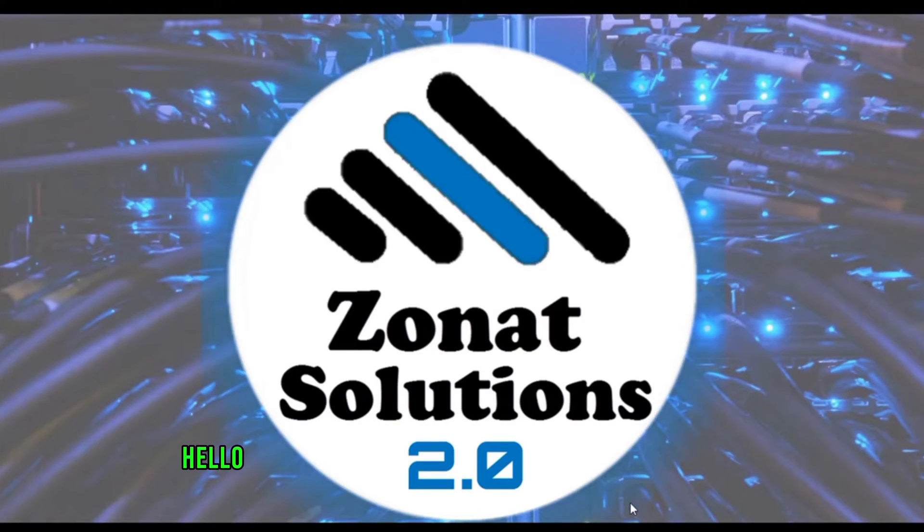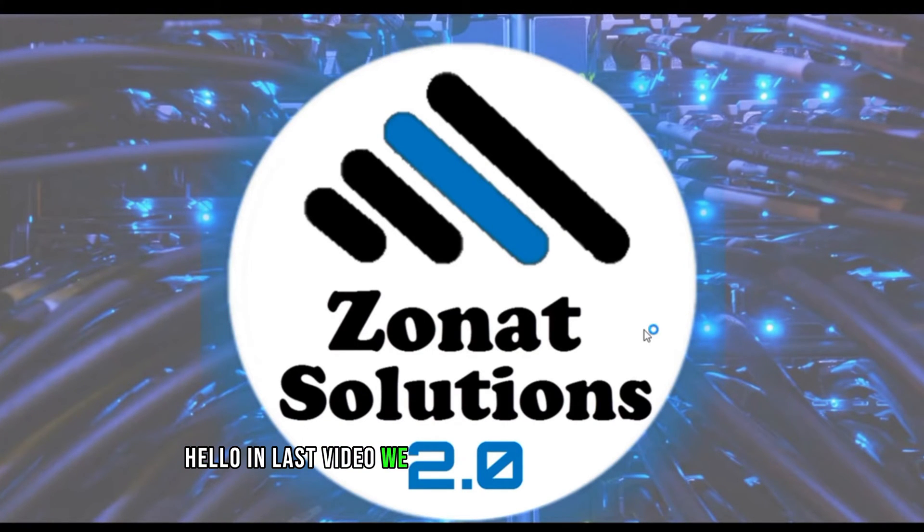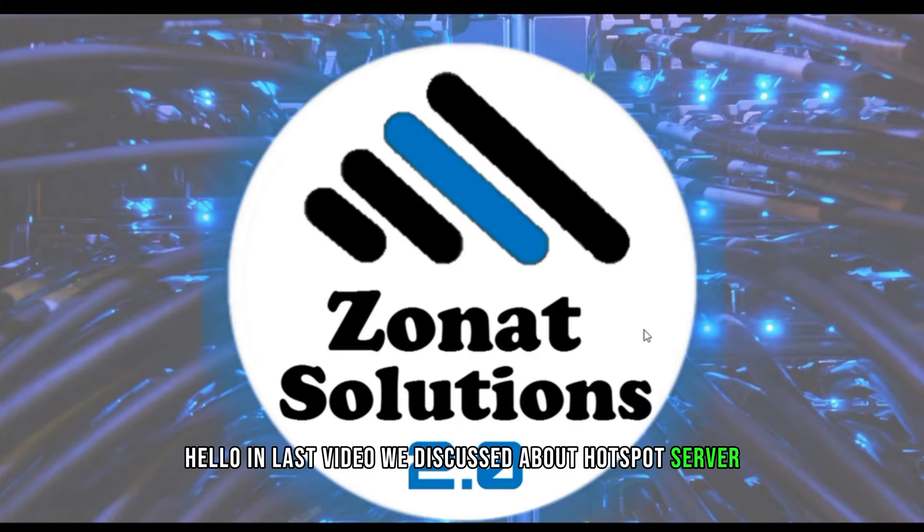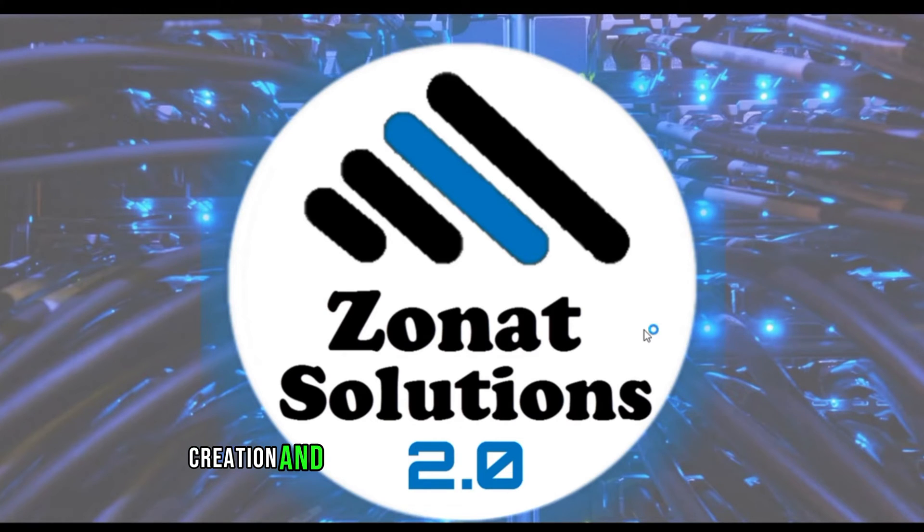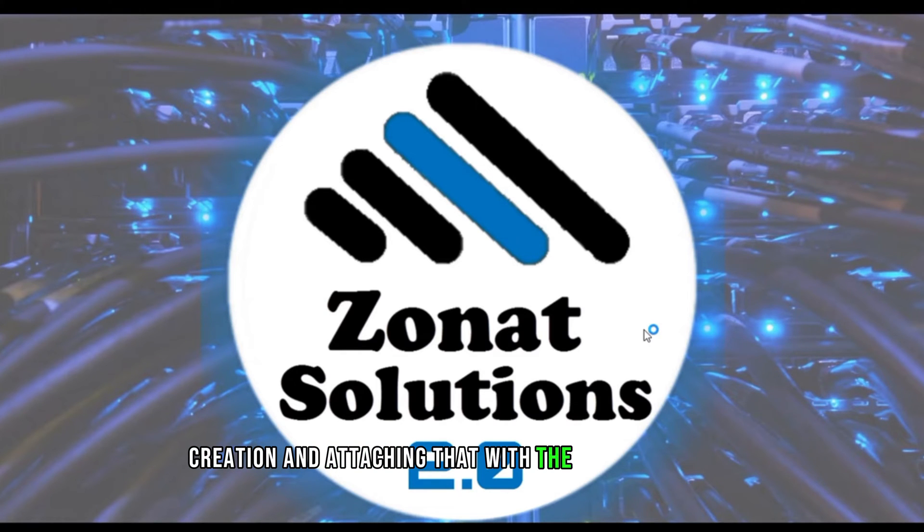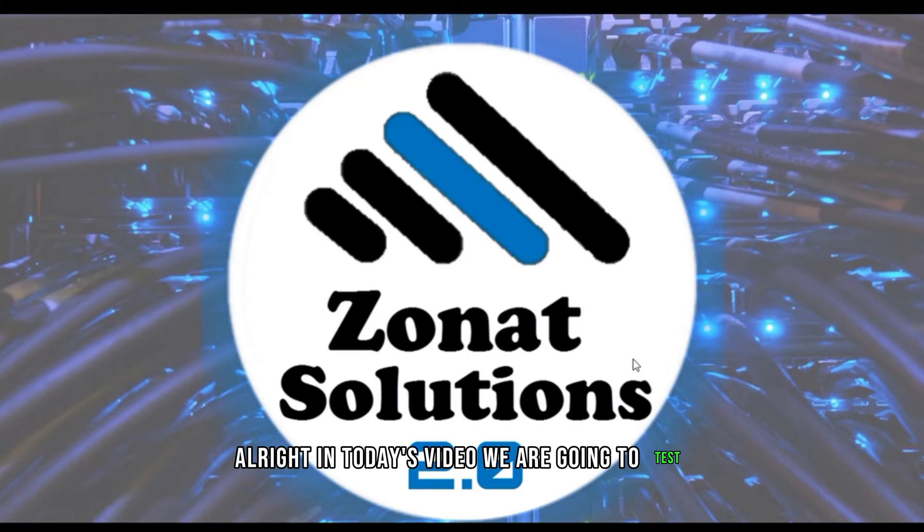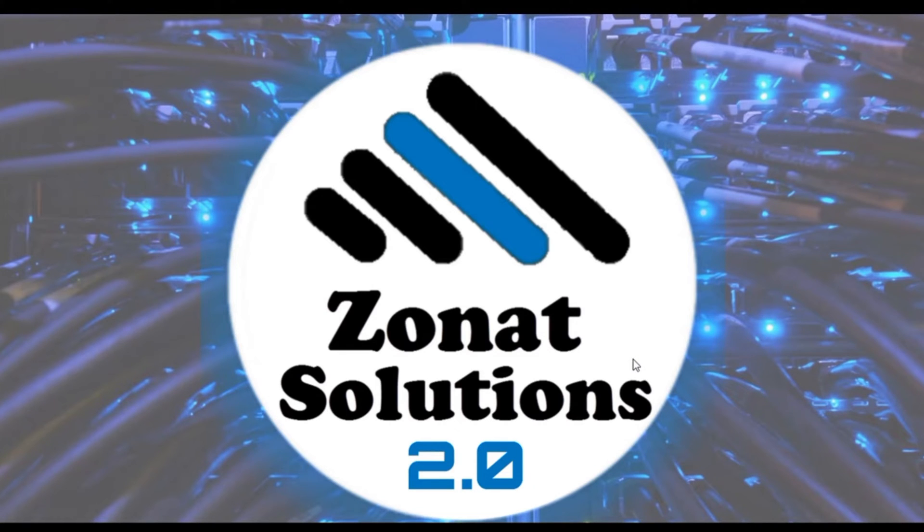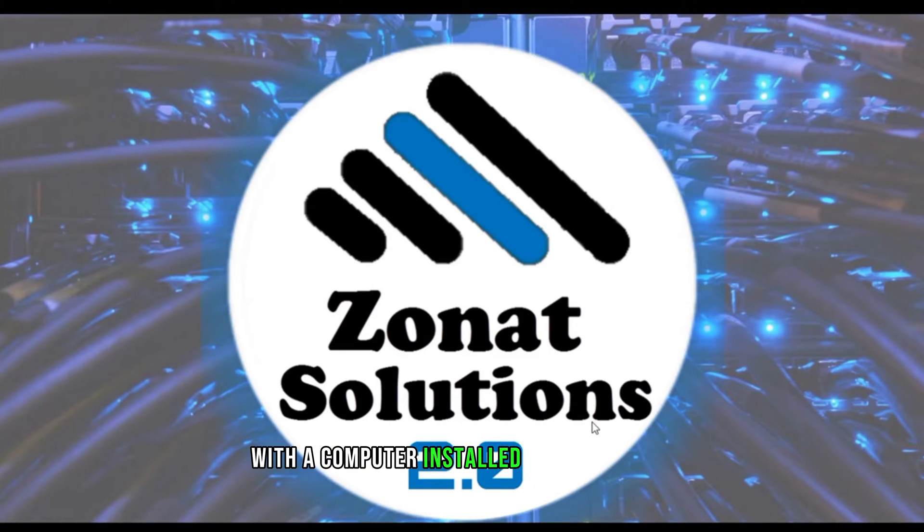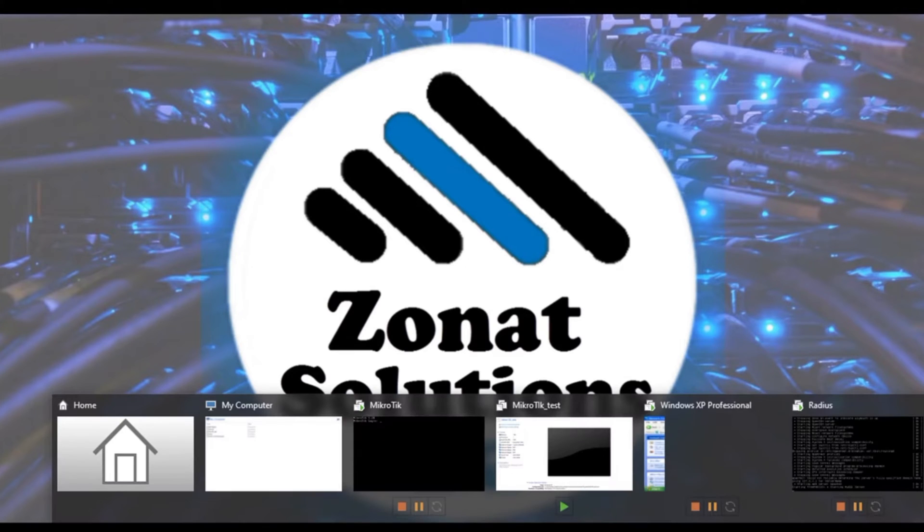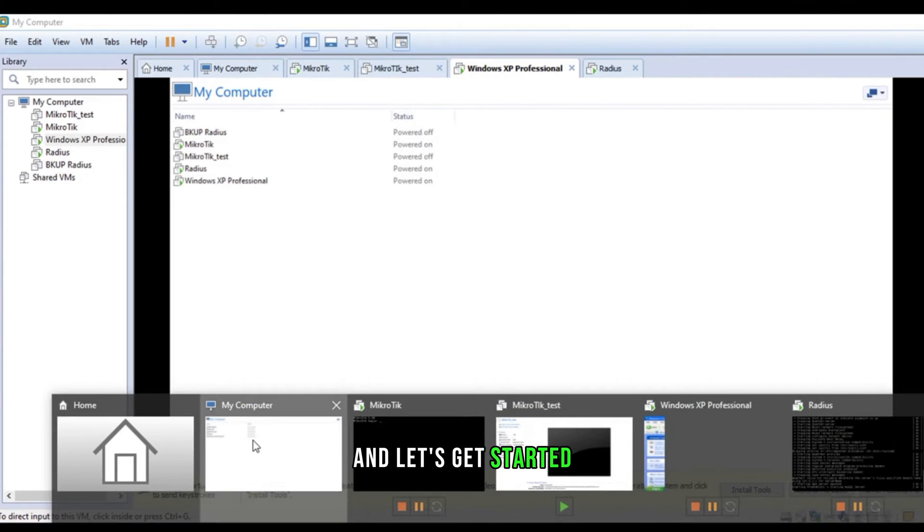Hello, in last video we discussed about hotspot server creation and attaching that with the radius manager. Alright, in today's video we are gonna test with the computer installed Windows XP on. And let's get started.